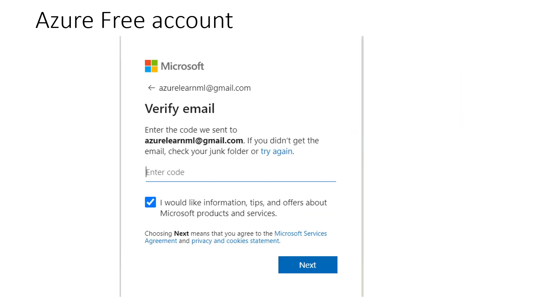Then it will ask you to verify your code. Microsoft will send a 6-digit code to your email id or mobile number, whichever you have given on the sign up page. Once you enter this code, just press next. Once you press next, you are about to complete your Azure sign up.